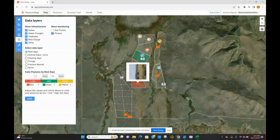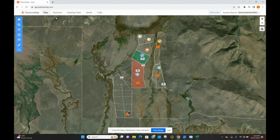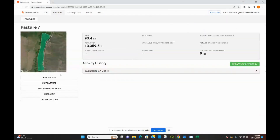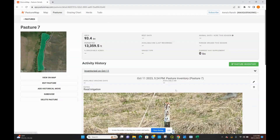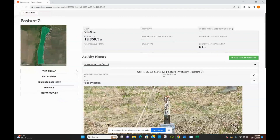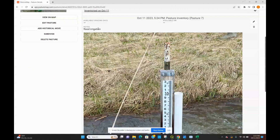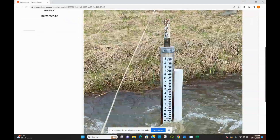Another way to view your photos is under the pastures tab. You can just select the pasture that you want to view photos for. Under the activity history, you can expand that and it'll come up as an inventoried item. You'll also be able to see any notes that you took along with the photo right there.